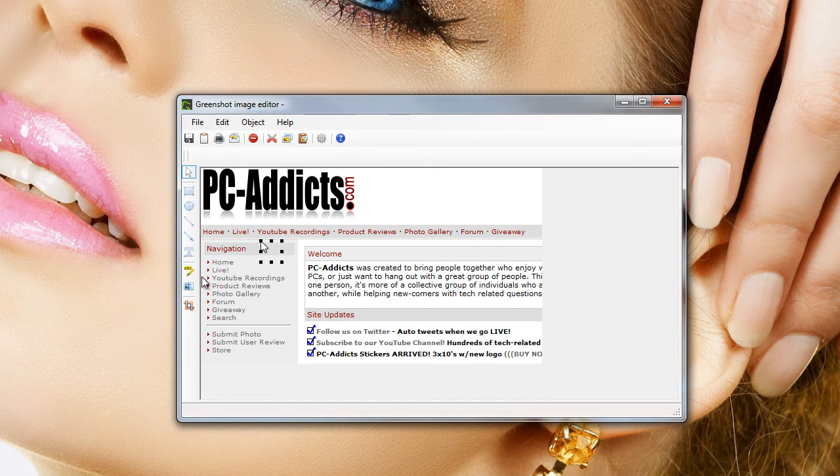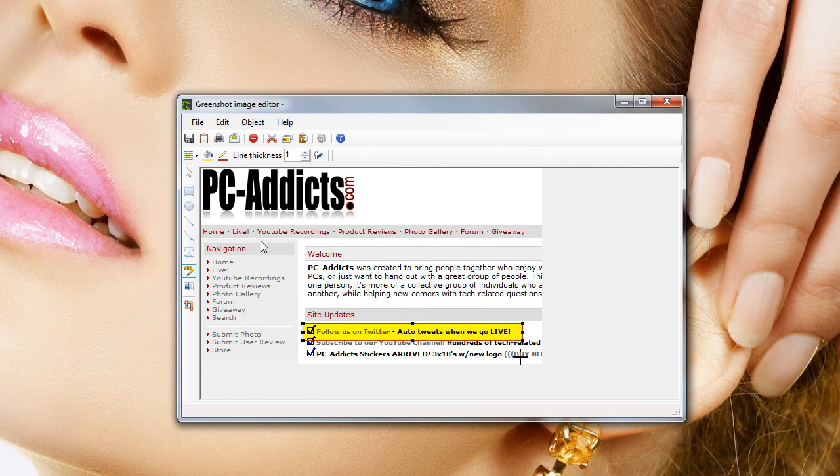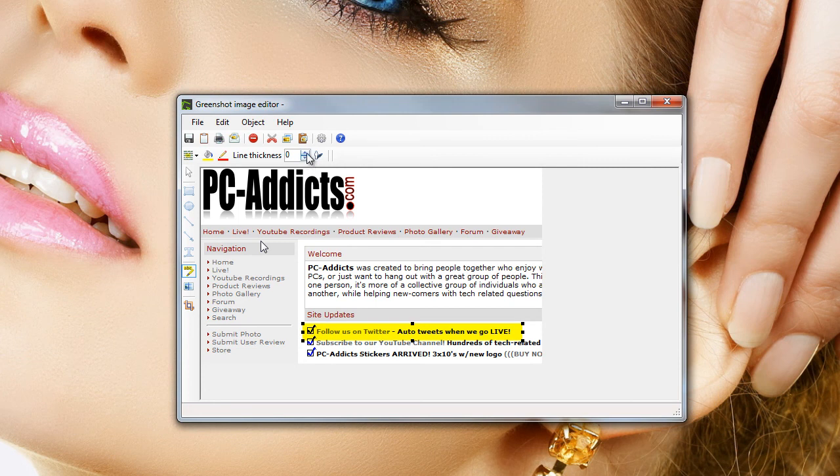Also, what's cool is you can do your highlighter thing, highlight that area there. Line thickness, you can tell it you want the line a little bit thicker, or none at all.